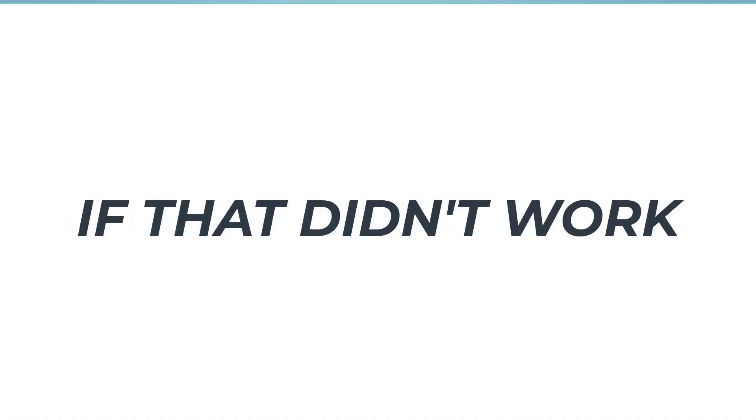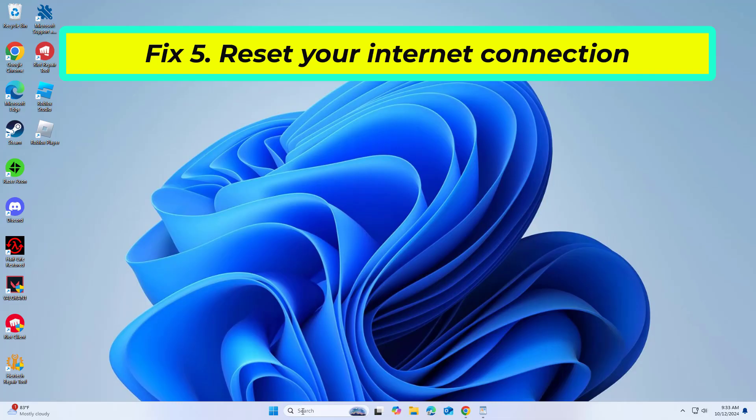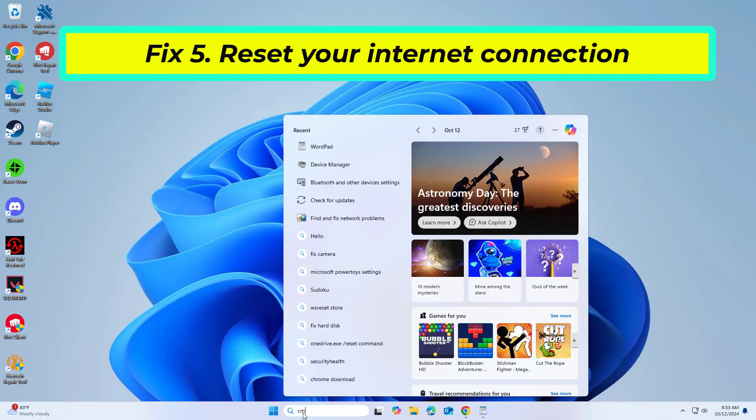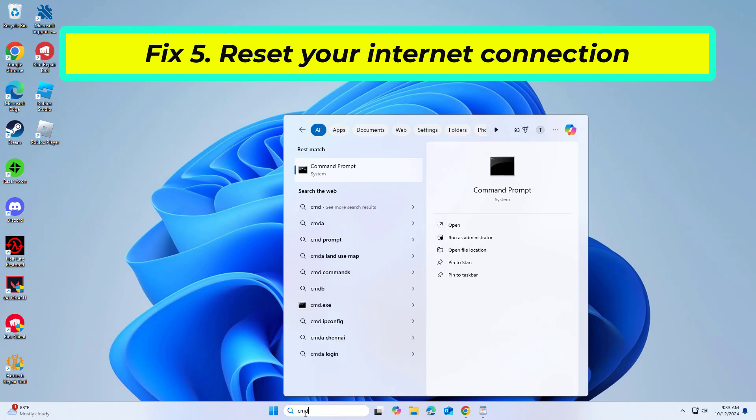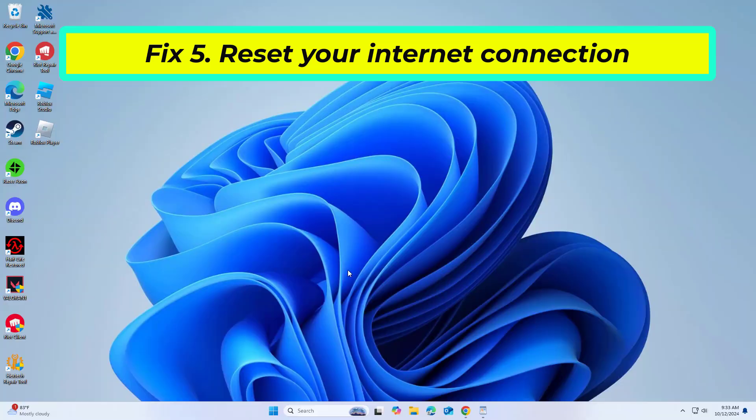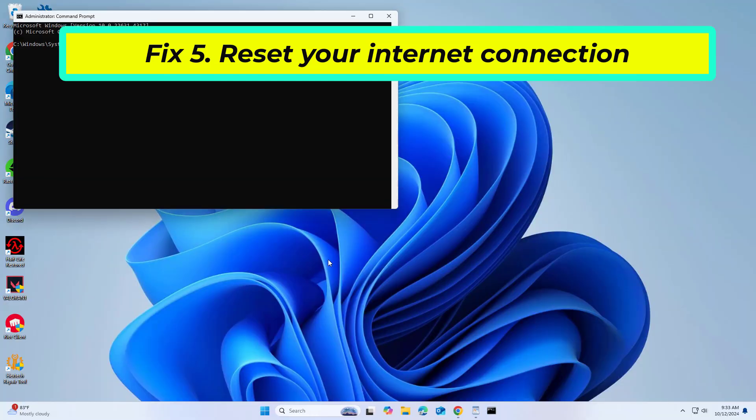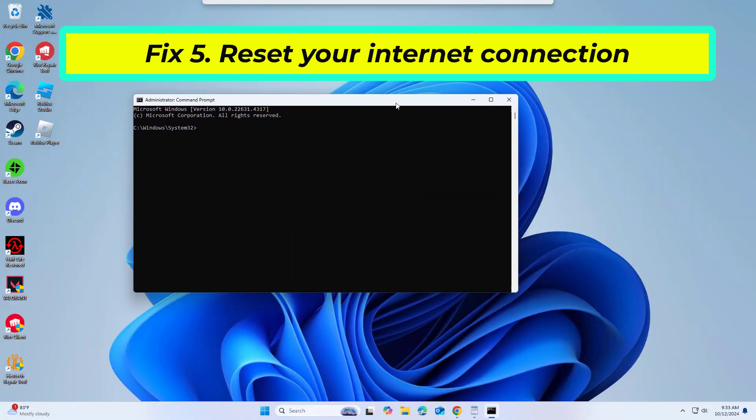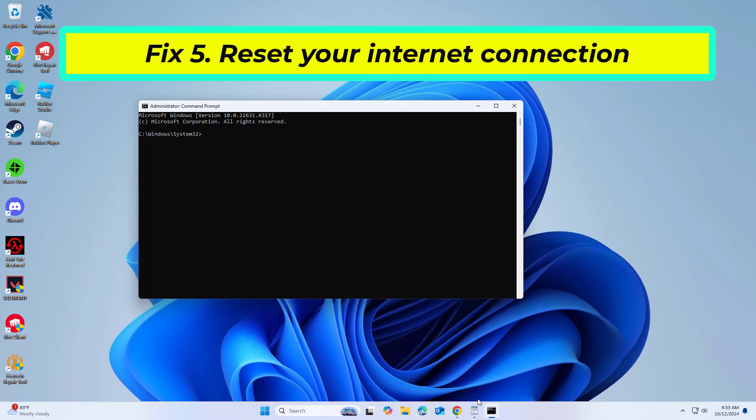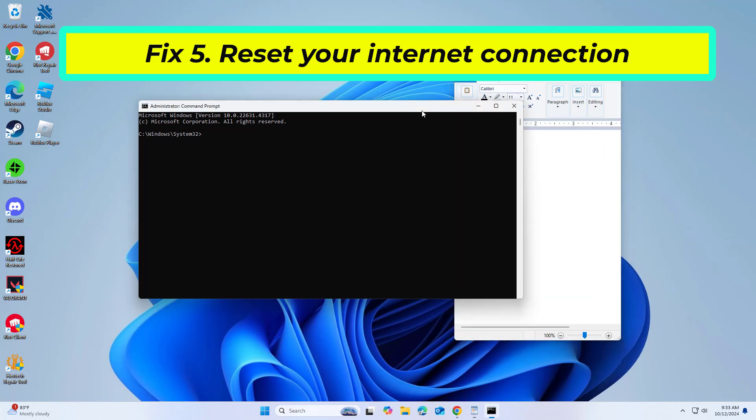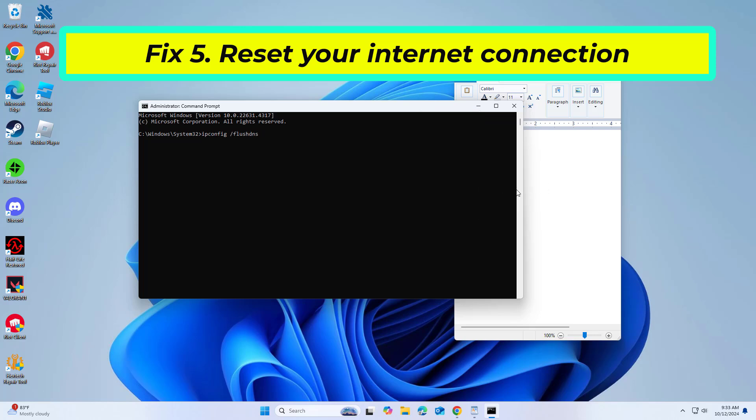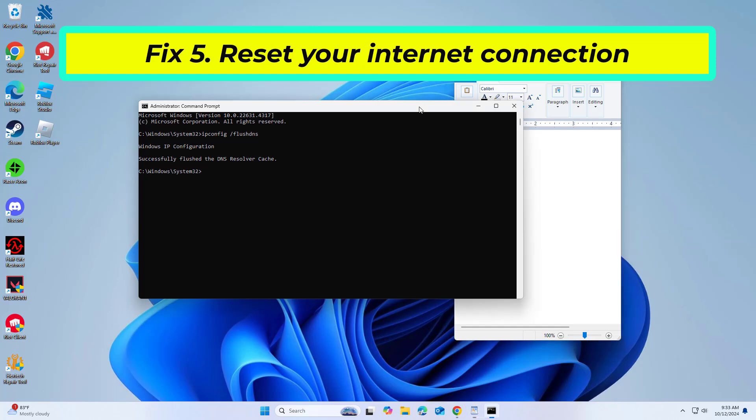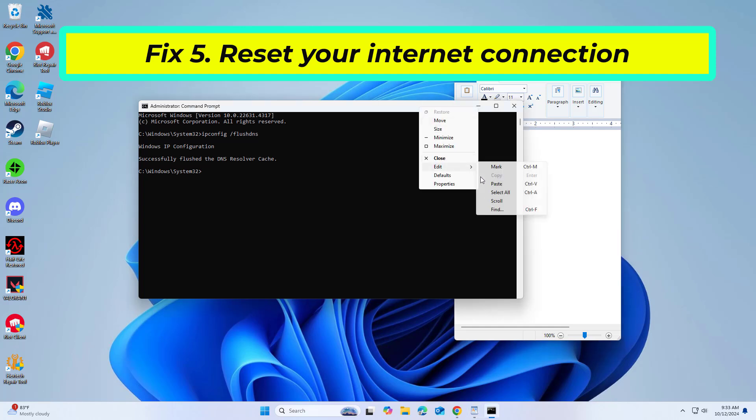If that didn't work, open Start and type CMD. Right click Command Prompt and click on run as administrator. Copy and paste the commands that you will find in the description of this video. After entering all commands, restart your computer and try again and your problem should be fixed.